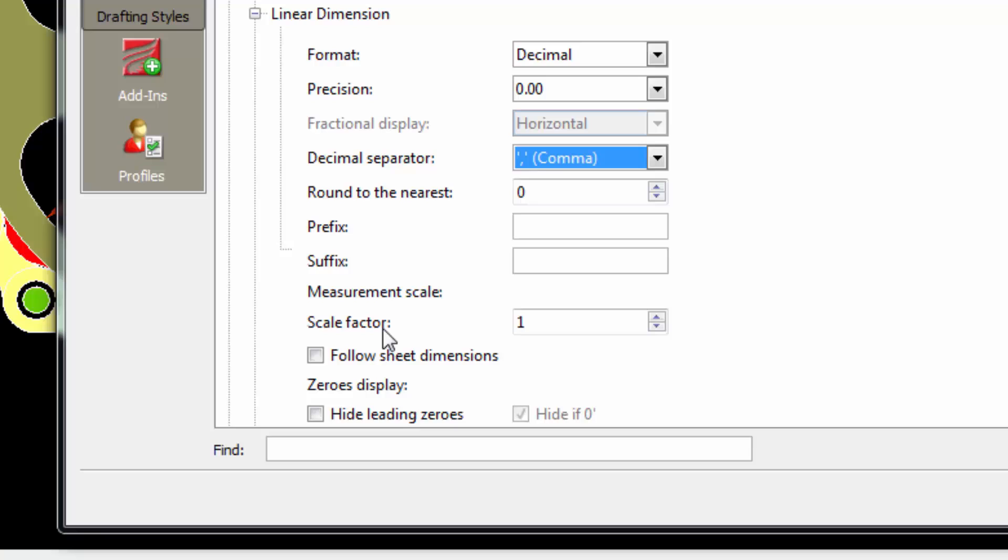For example, if we are drawing in meters, the dimension can be shown in centimeters. You only have to add the scale factor 100.